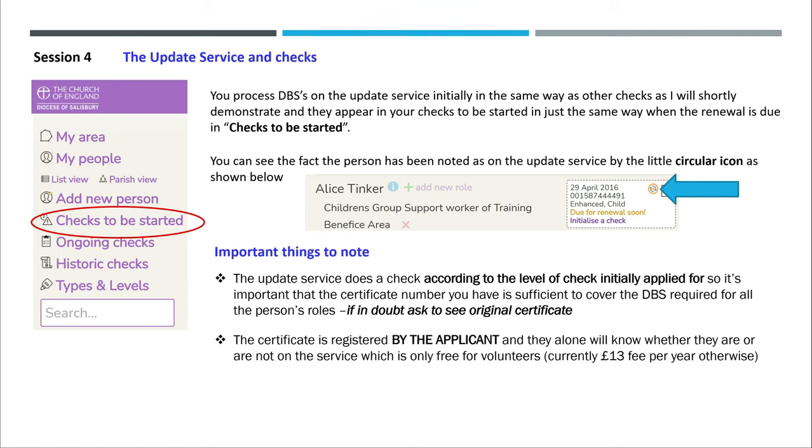The certificate is registered by the applicant and they alone will know whether they are or are not on the service, which is only free for volunteers, currently £13 fee per year otherwise.